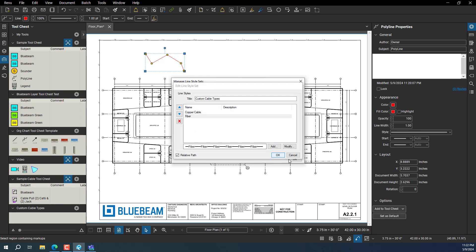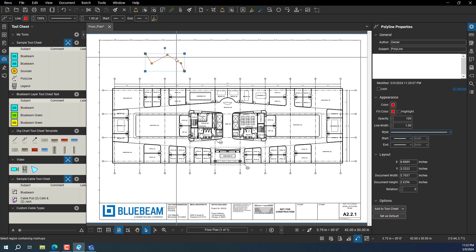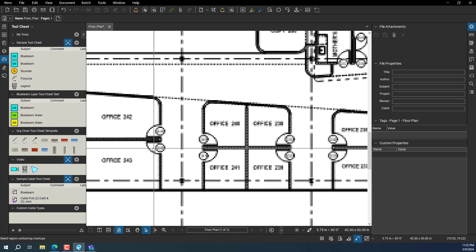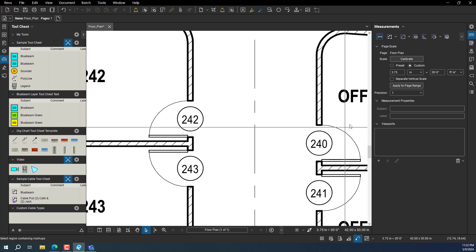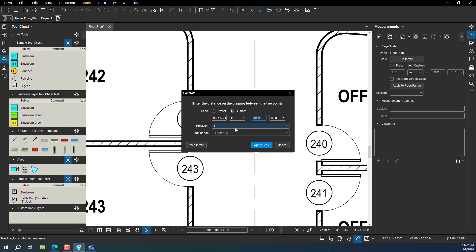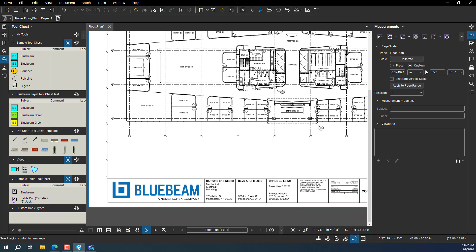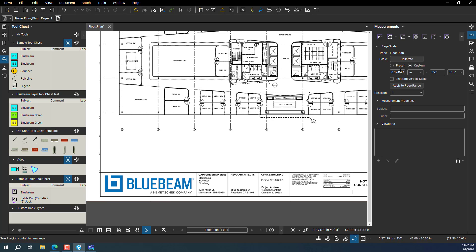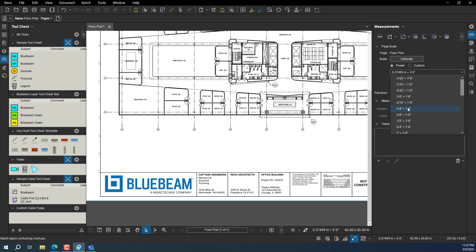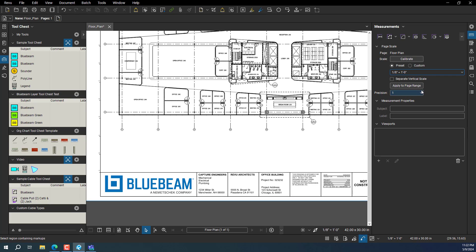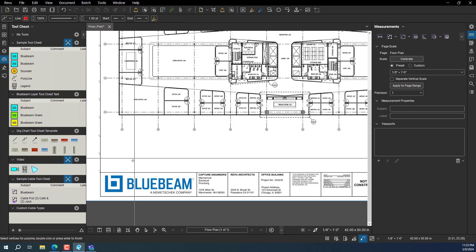Now that the cable types are created, you want to calibrate your drawing. I usually like to pick a door, which is three feet, but you can build this on a drawing with a true scale. Let me set the scale on this drawing — I'll set it to eighth inch equals one foot. Then go to Markup and draw a polyline.